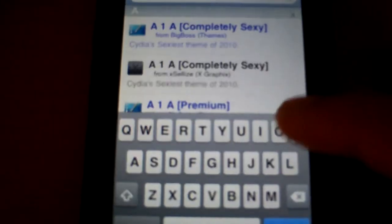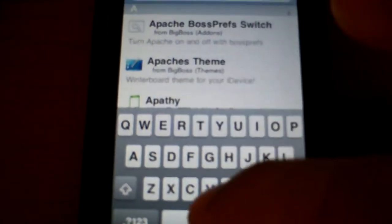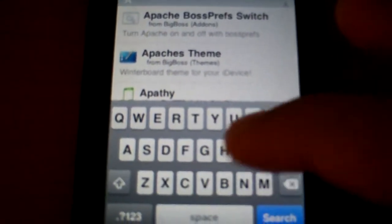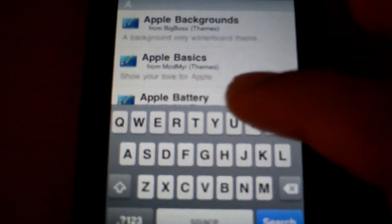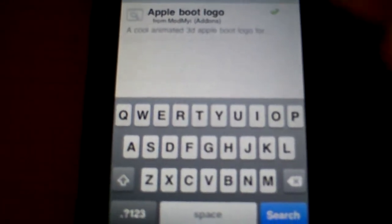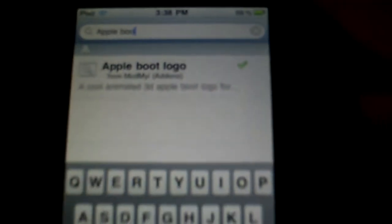Not RedSn0w, not anything else. Just type in 'apple' then space, then 'boot' and it should come up. It's a ModMyi add-on.